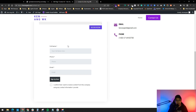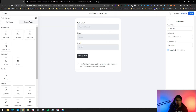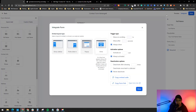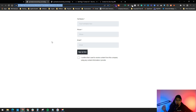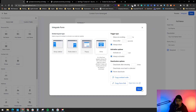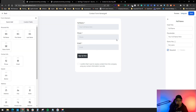Also, when you click Integrate in Go High Level, you can get a direct form link. You can send this link directly to anyone if you don't have a landing page — they just click the link and fill out the form. It's as simple as that.